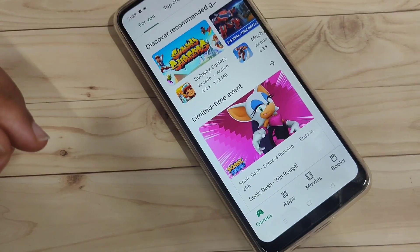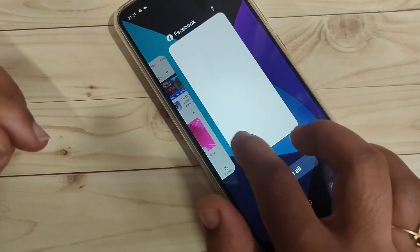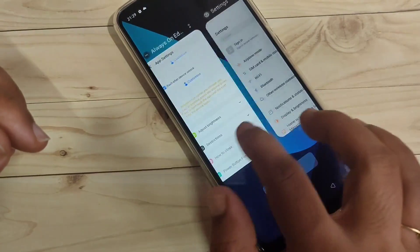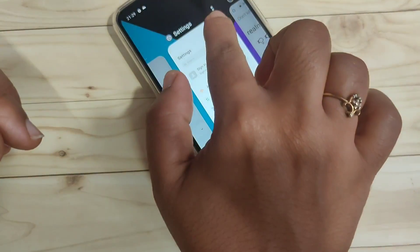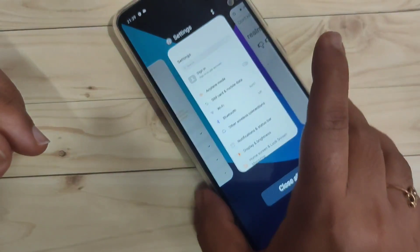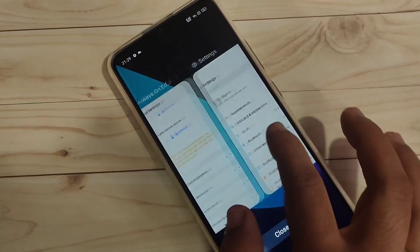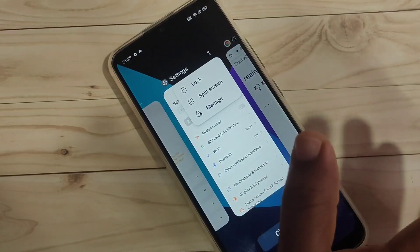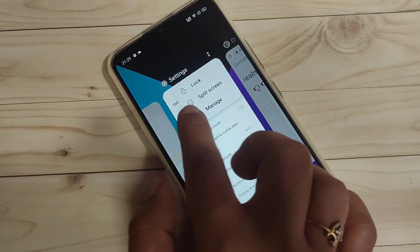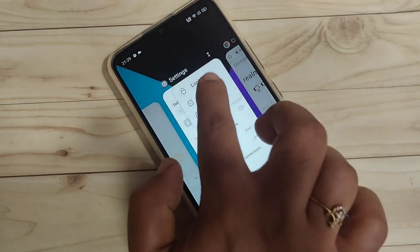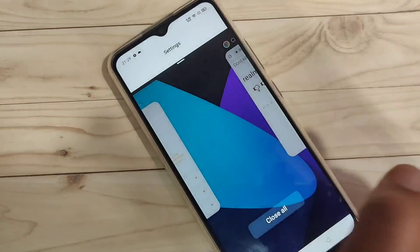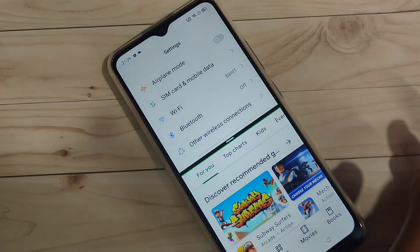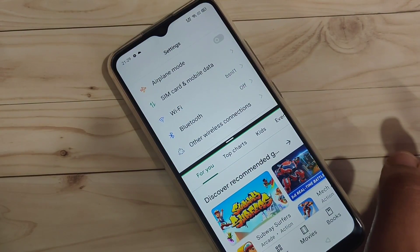Go to the recent applications page where you can see all the applications you recently opened. Tap on each application — you can see two dots. Tap on the two dots, and if that application supports split screen, you will see the split screen option. Tap on it, and that application is now in split screen. You can then open another application that supports split screen.